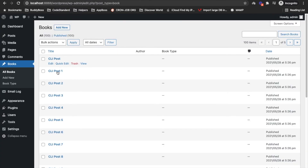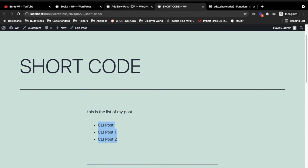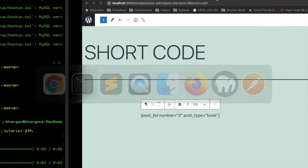So this is how you can add your own shortcode in WordPress.